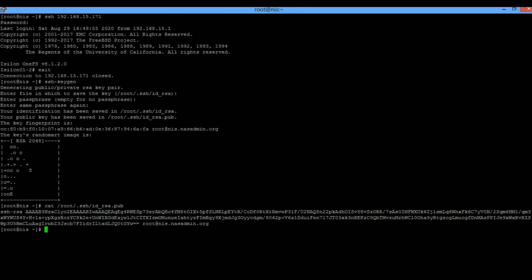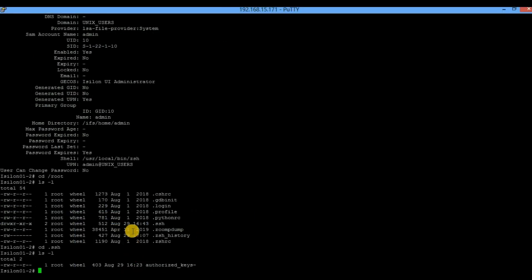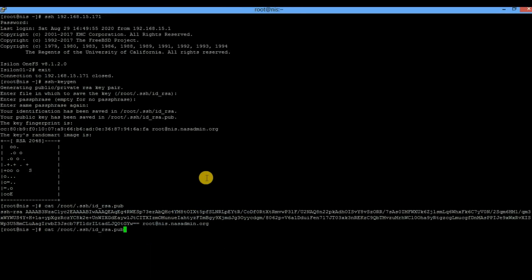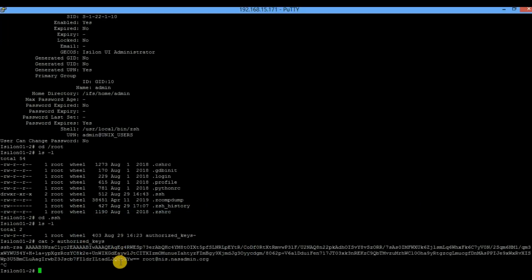Go back to your Unix server and copy the public key. Then go back to Isilon and paste that public key into the `authorized_keys` file. Once you have done this, the setup is complete. Go back to the Unix machine and execute `ssh` followed by the FQDN or IP address of the node where you added the public key. You will observe that it does not ask for a password — it directly logs you in to the Isilon node, in this case node 2.